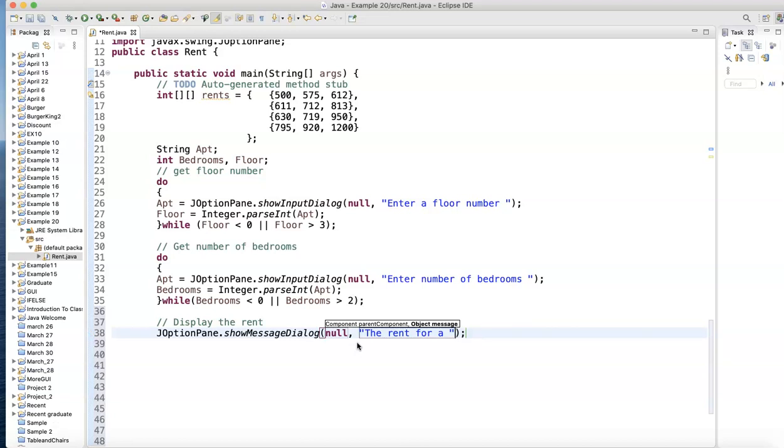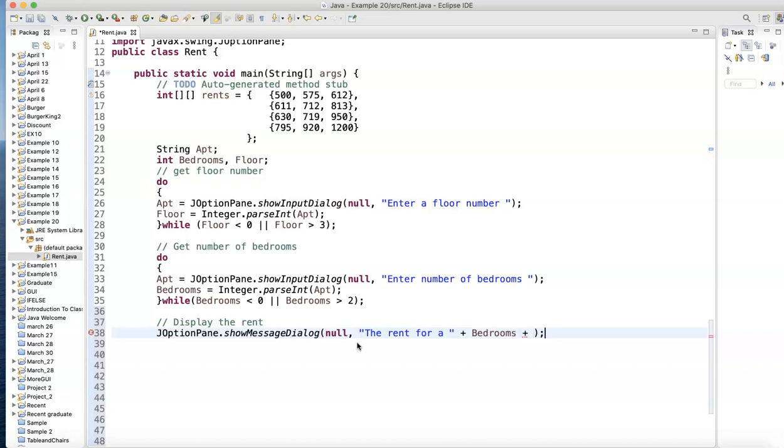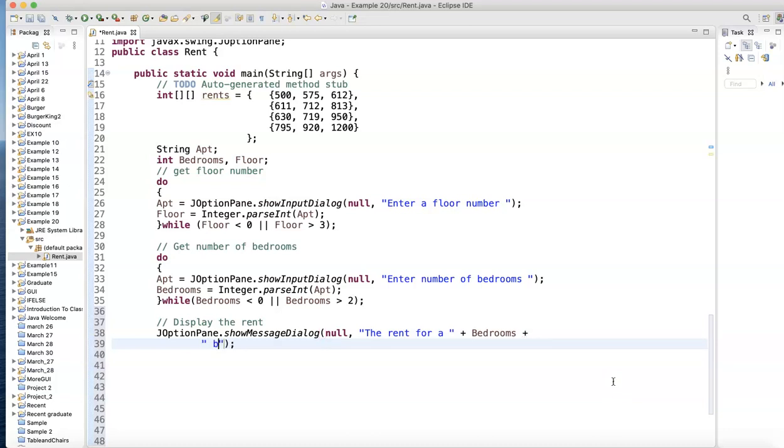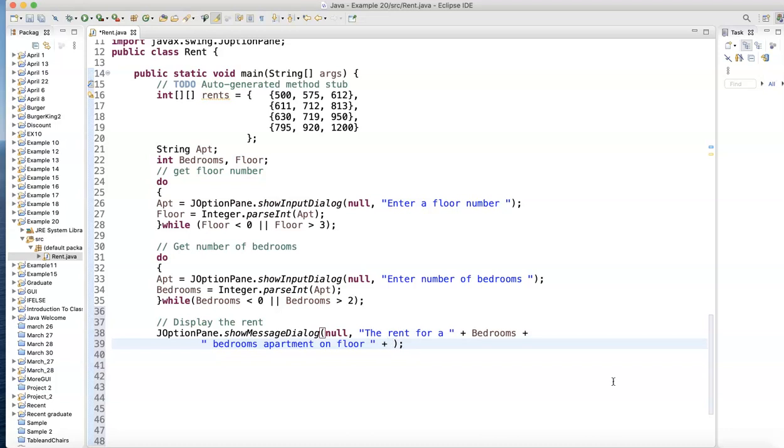The first piece is null, comma, and the second one I'll write: 'The rent for' space. Maybe I want to specify what floor and what bedroom so you'll know what we're looking at. The rent for plus bedrooms, so 'the rent for two bedrooms, three bedrooms, zero bedrooms' plus - maybe I want to write the floor. I'll go on the next line so it looks nicer. Plus space 'bedrooms apartment on floor' plus the floor.